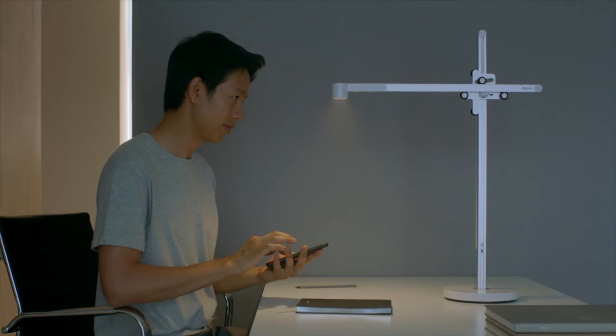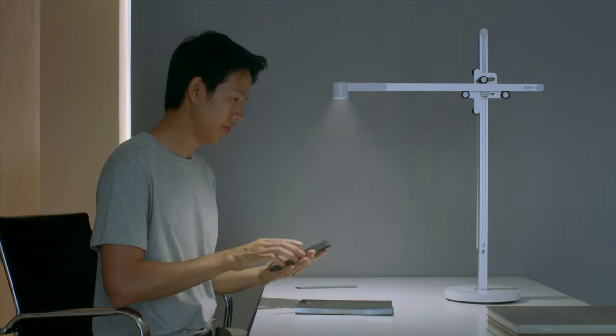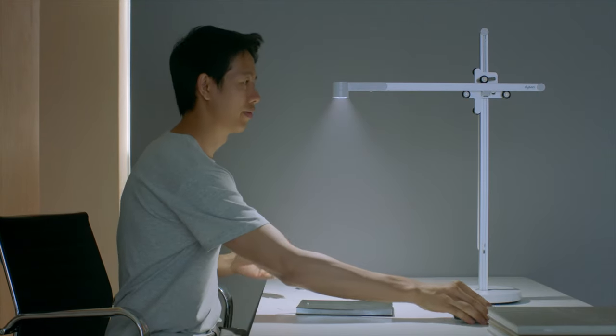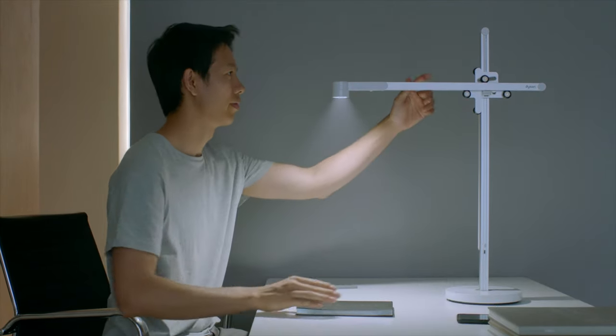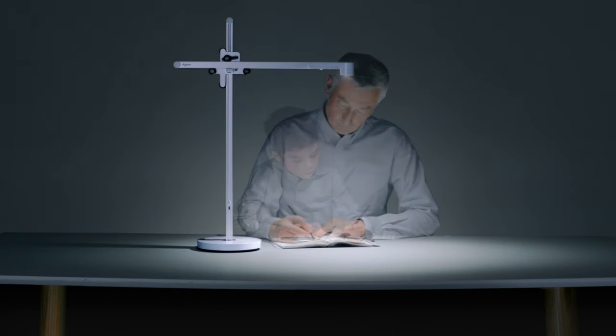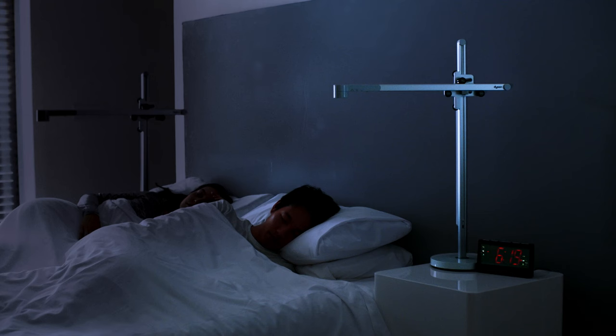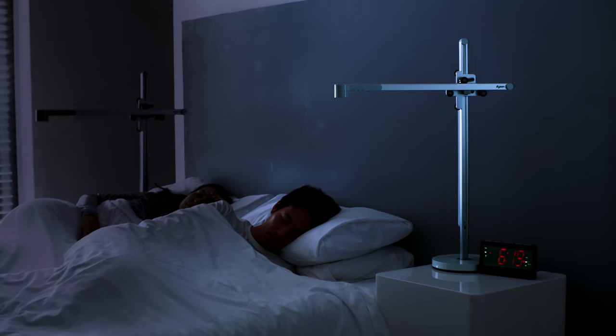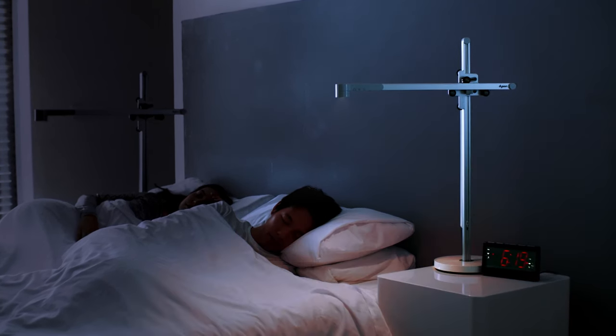Using the Dyson Link app it can adapt for different tasks, automatically correct brightness for your age and adjust for your sleep times.